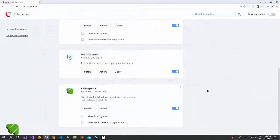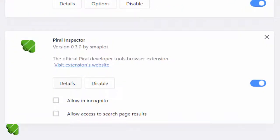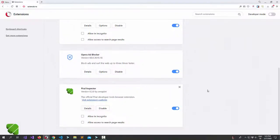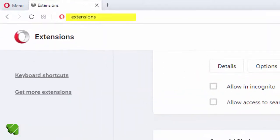In Opera the situation is similar. Install the Parallel Inspector via Opera add-ons. You'll then see it in your extensions.